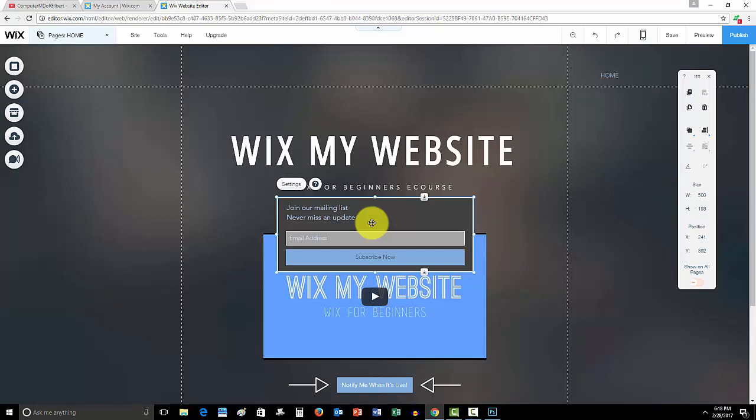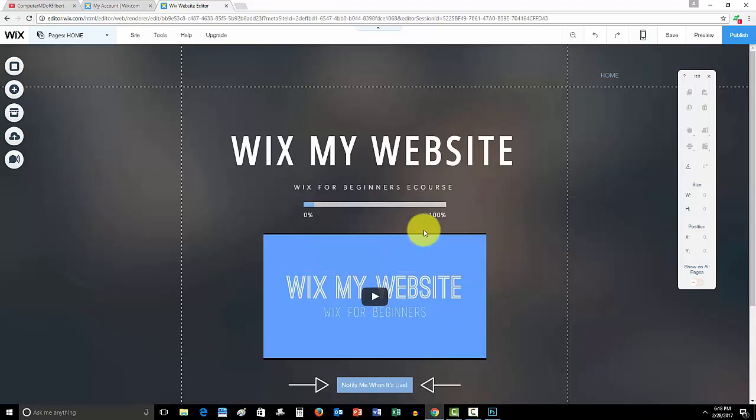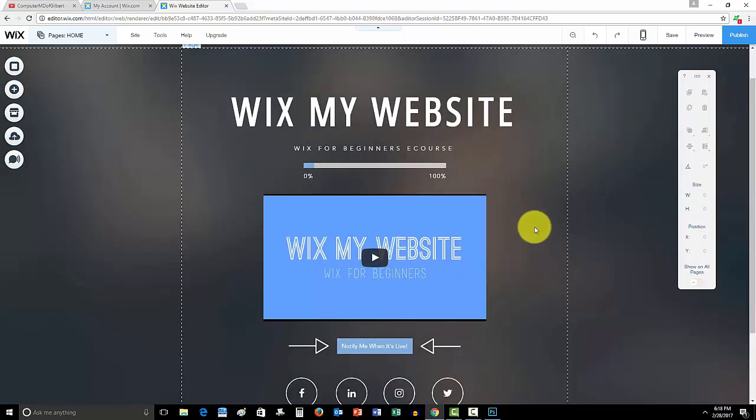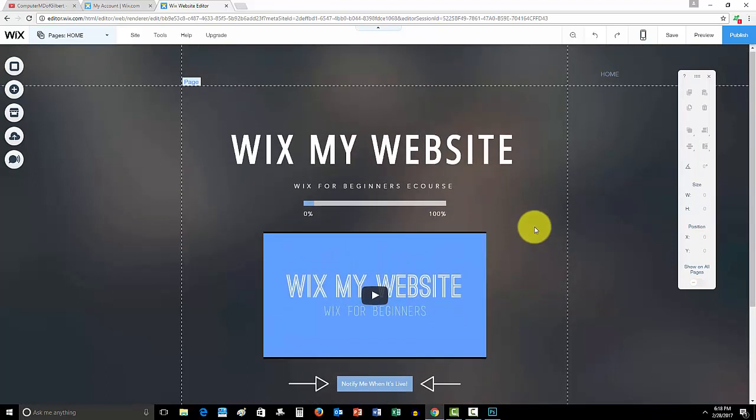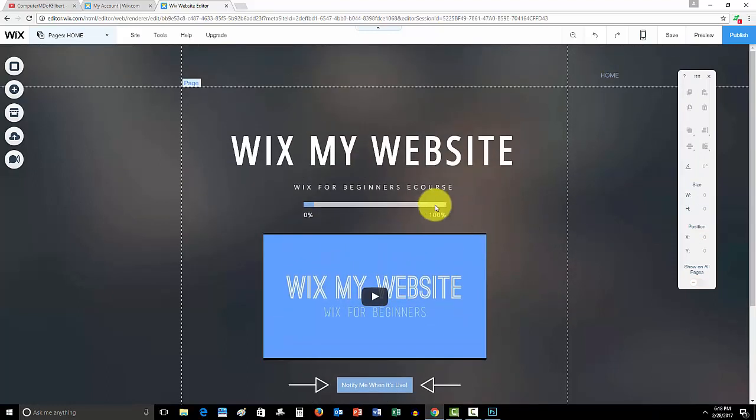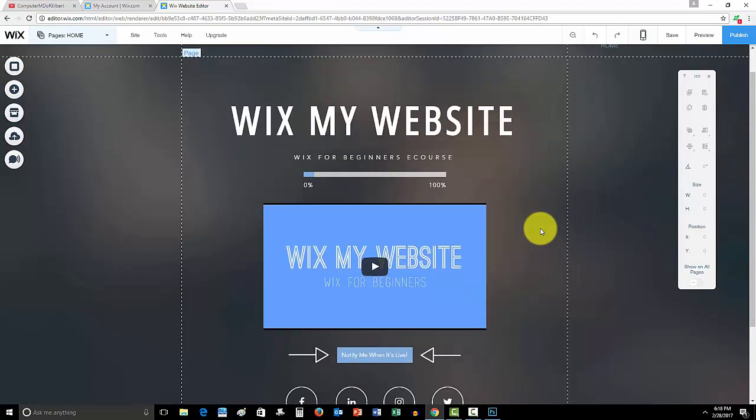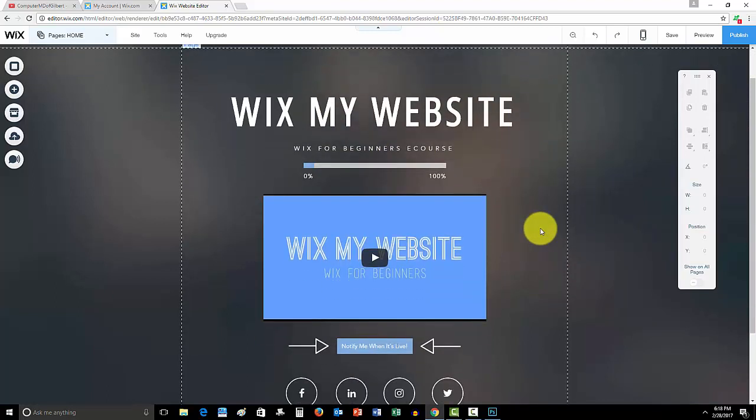Comment if you have any questions at all. I'm here to help you out. And don't forget to subscribe to me here on ComputerMDofGilbert as I am looking forward to growing not only as a channel, but with you guys. And part of that growth is me creating this course to help you guys grow your Wix knowledge.